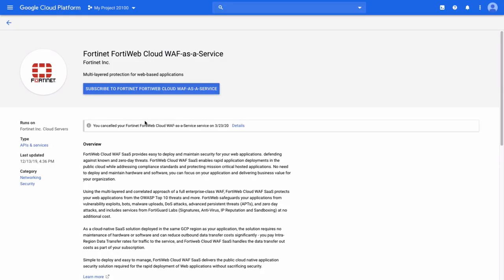FortiWeb Cloud WAF Service is easy to deploy and enables rapid application deployment in public cloud while addressing compliance standards and protecting mission-critical hosted applications against known and zero-day threats. Deployment is quite simple.